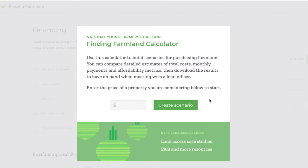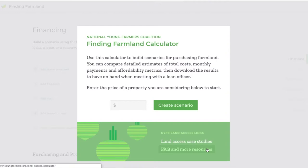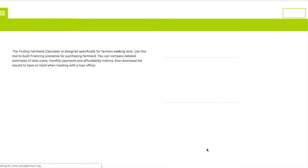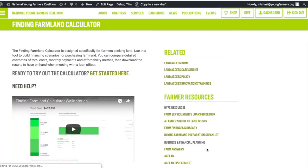So first let's start with the help part. Right here you'll see a couple extra links on the landing page. You're going to want to go to FAQ and more resources. That brings you to a web page on the youngfarmers.org website. To get directly here you can just go to youngfarmers.org/calculator and it'll bring you to this page.